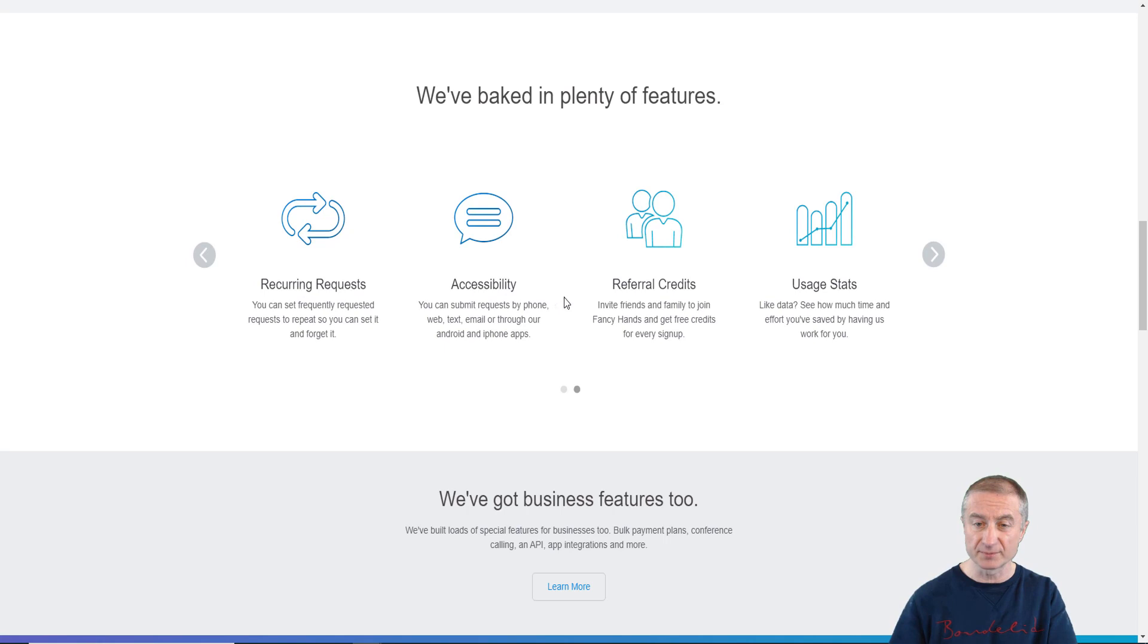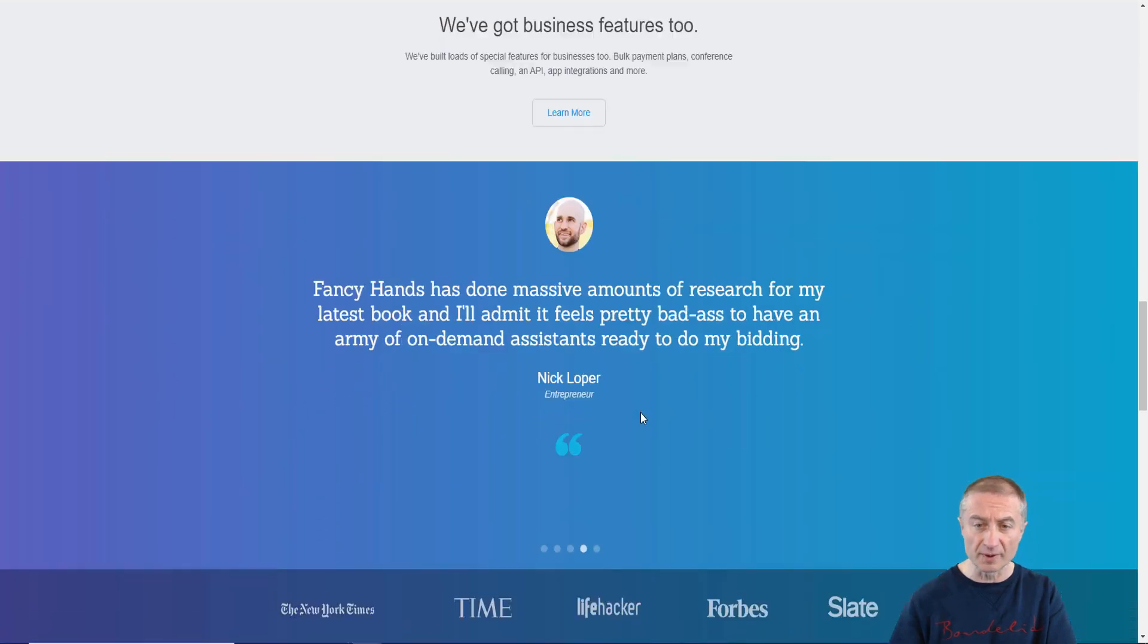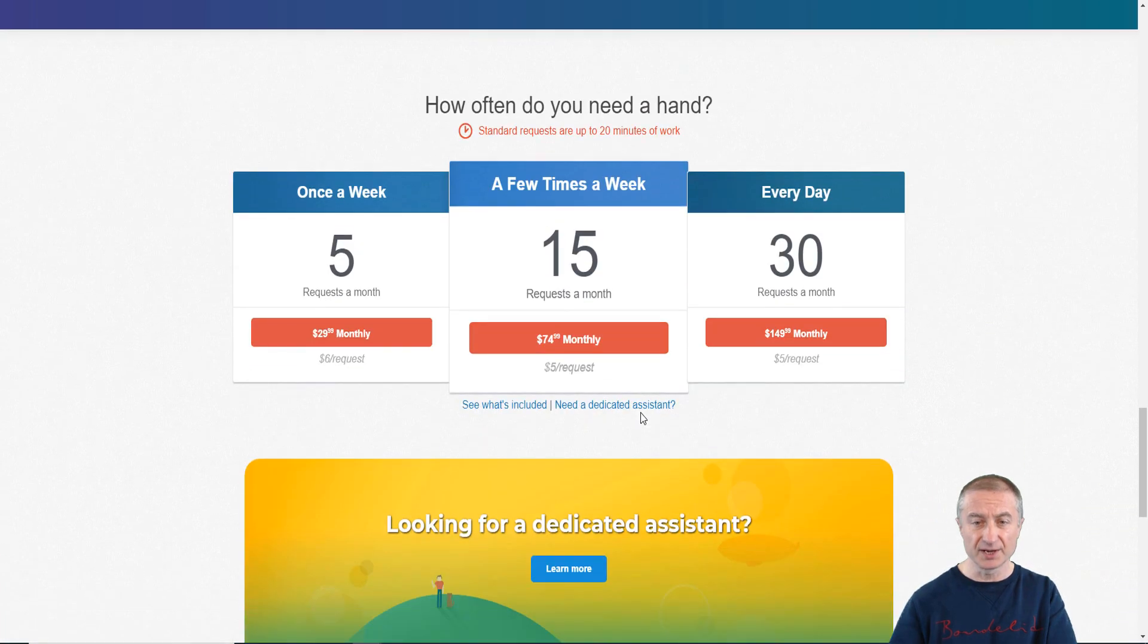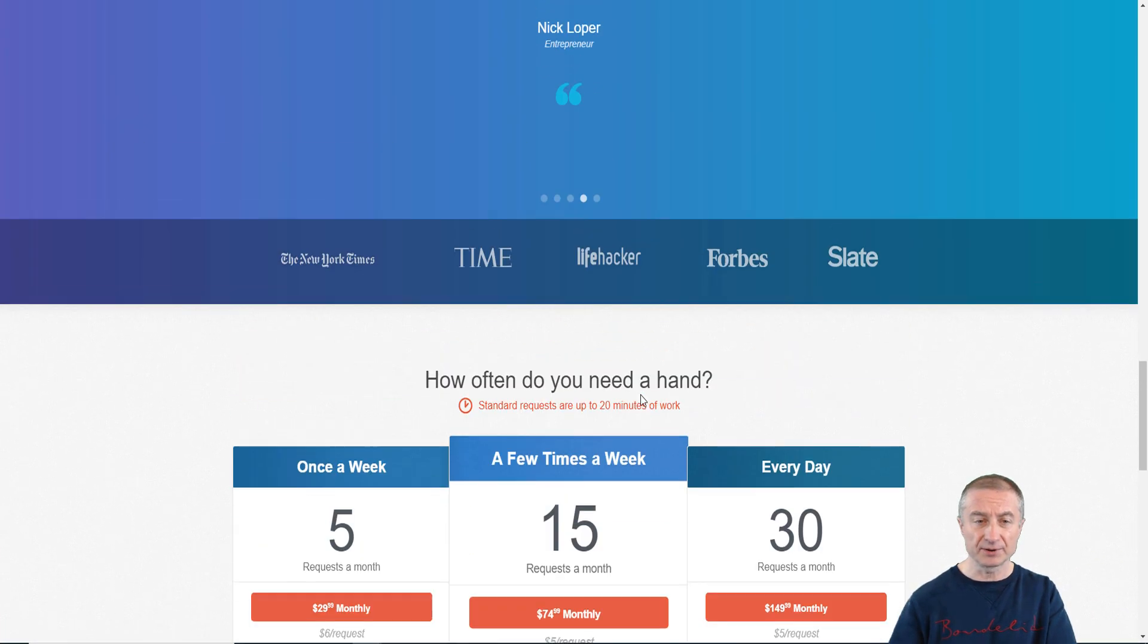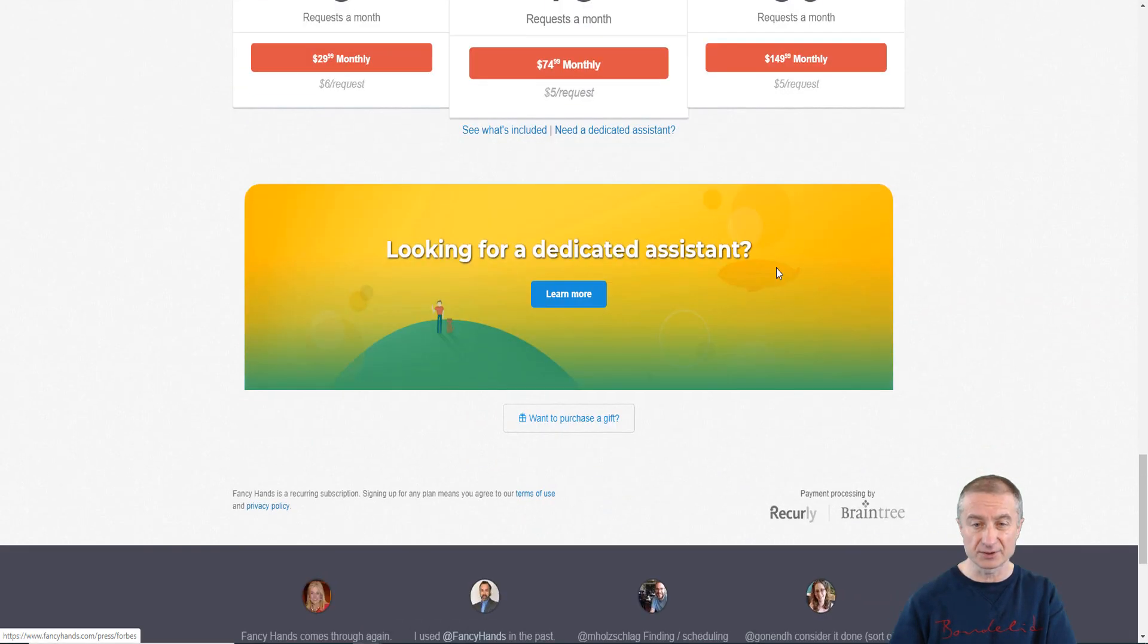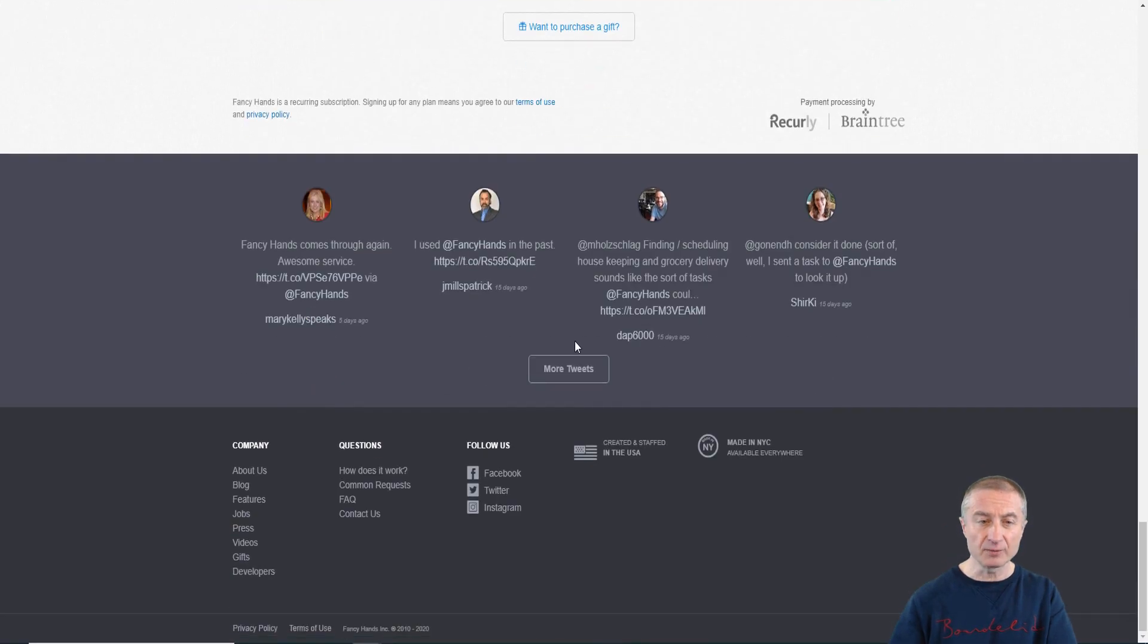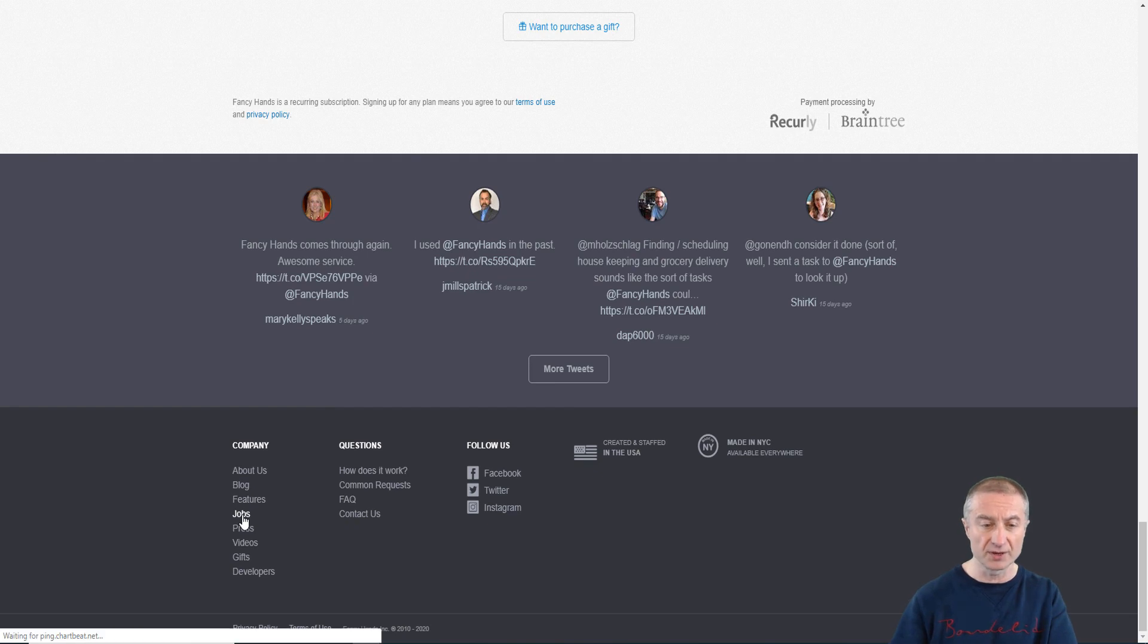If we scroll down here you can see that it has good reputations also from New York Times, Time, Lifehacker, Forbes, Slate and so on. But basically we are interested to go to the bottom section here where it says jobs.